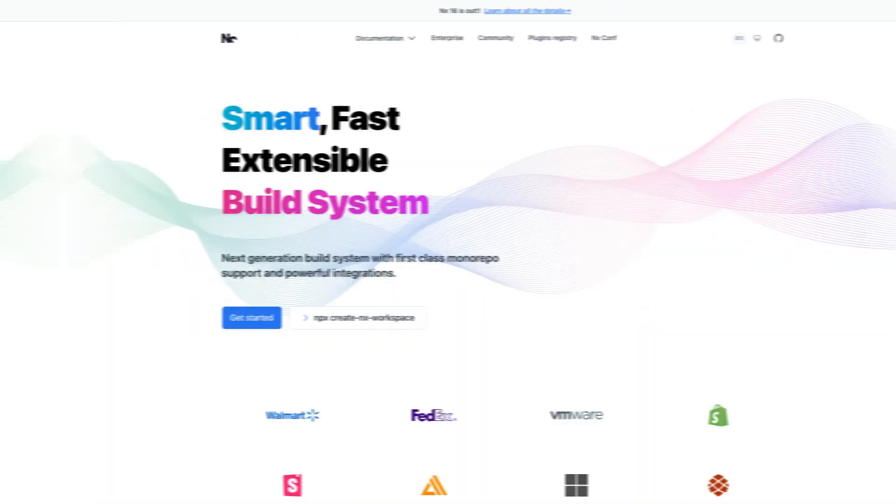I almost forgot to mention that alongside module federation, if you don't want to build this from scratch by tweaking Webpack settings yourself, you can try one of the monorepo solutions such as Turbo Repo or NX. This was it for today. If you still have any questions, make sure to leave them in the comments below and I will answer them in a timely manner. I'll see you guys in the next one.